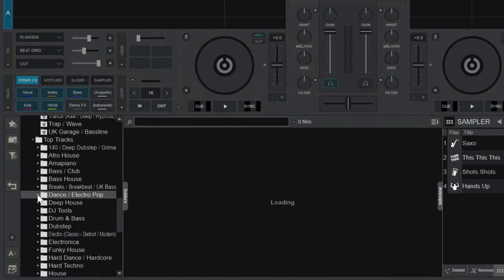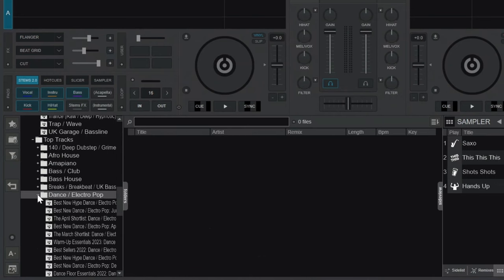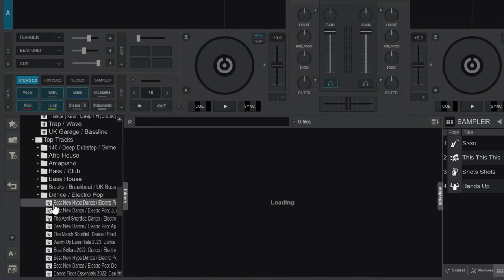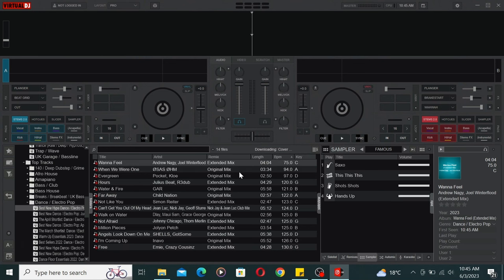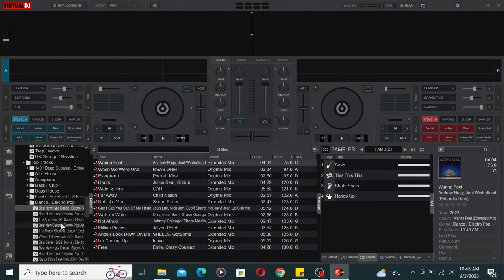Under each playlist, you'll find the tracks organized in BPM and Key. This level of precision helps DJs find the perfect tracks that seamlessly blend together, ensuring flawless transitions during their performances.